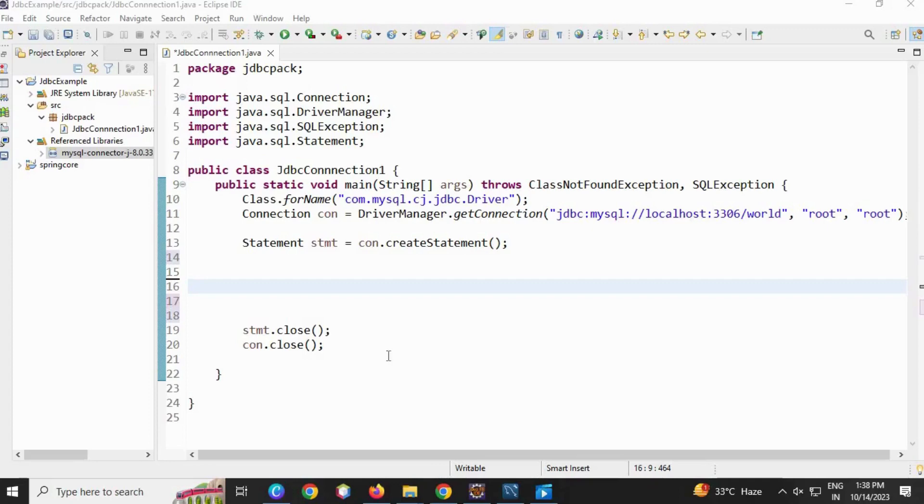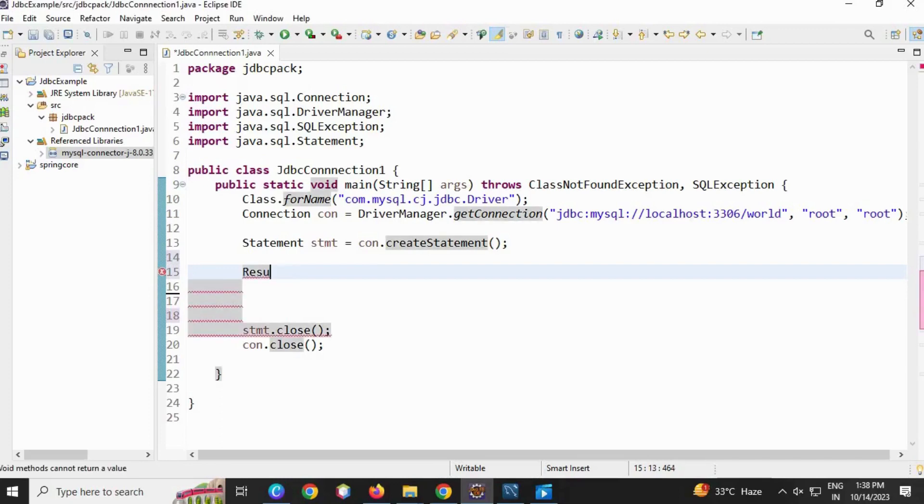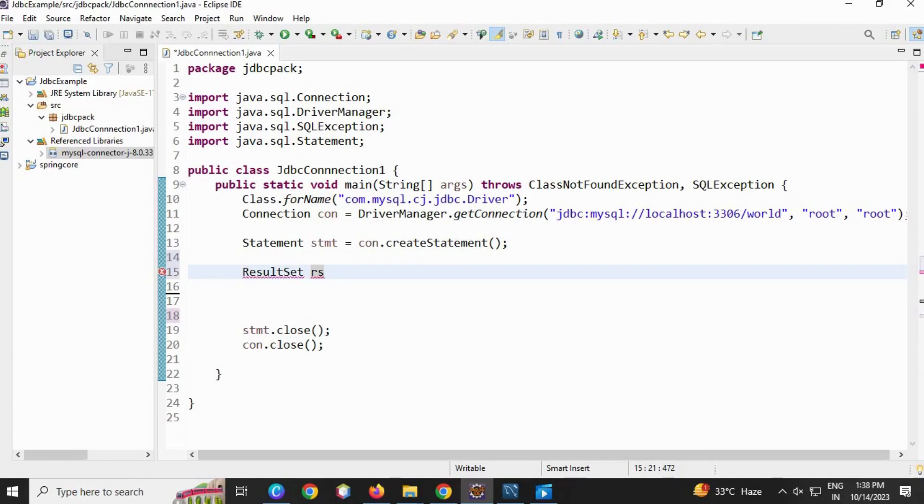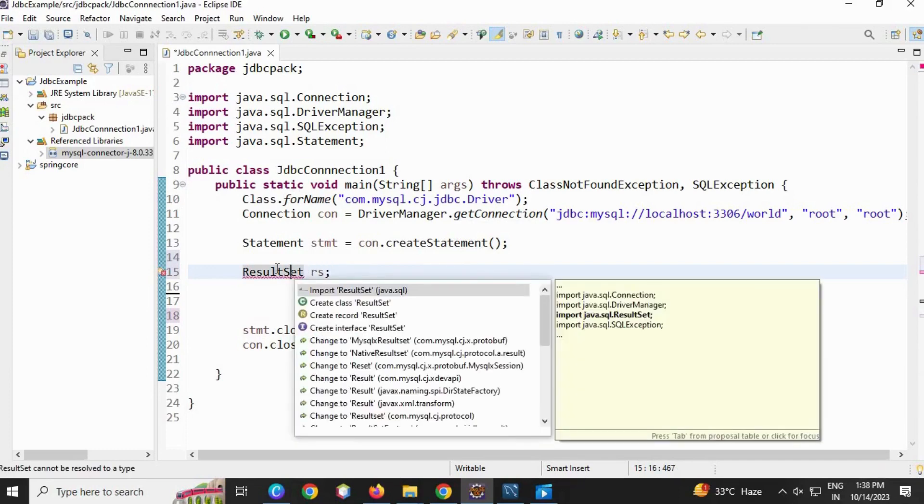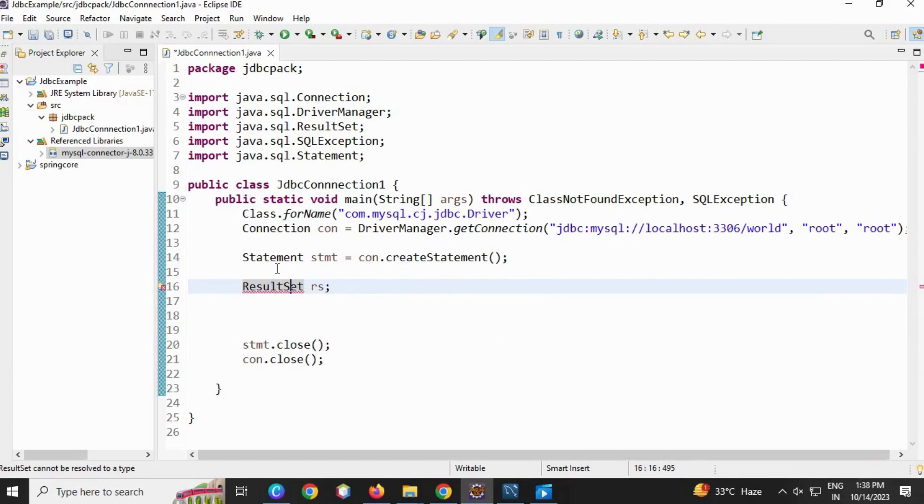We are going to retrieve the data in a console. For this, we are going to use the ResultSet interface. ResultSet rs is a reference. We are going to import ResultSet from java.sql.ResultSet. rs is equal to...